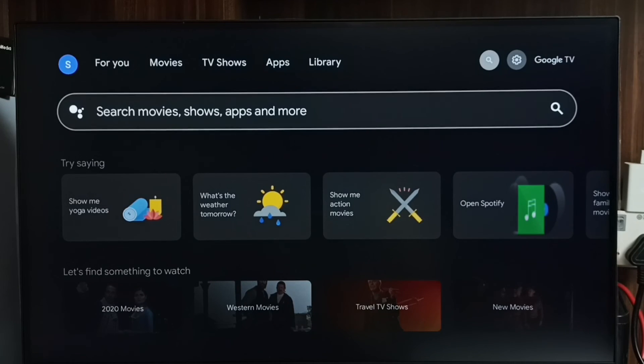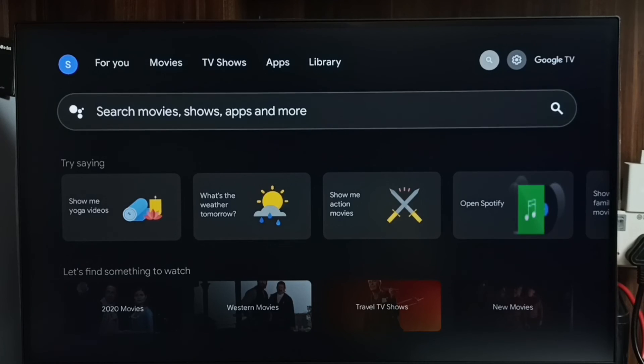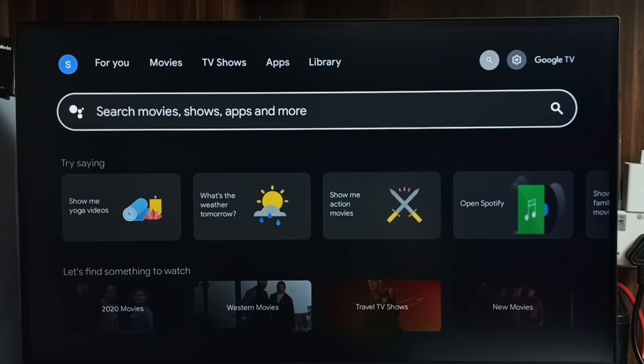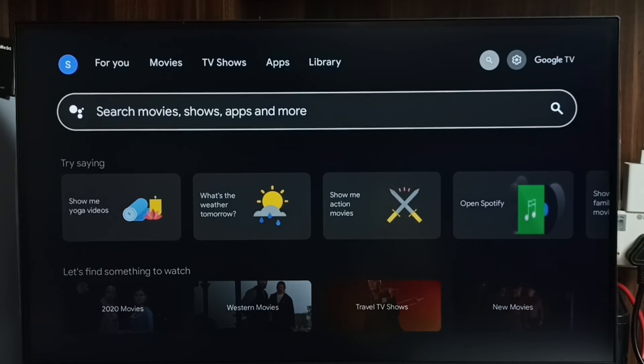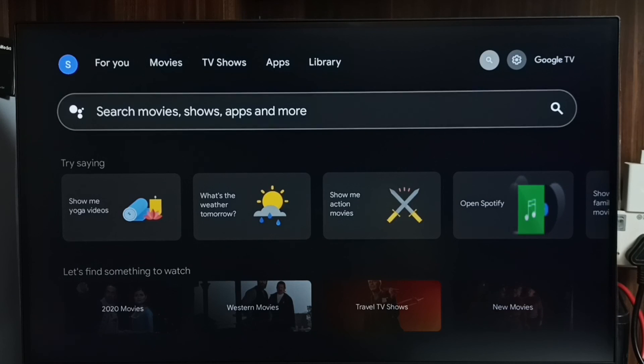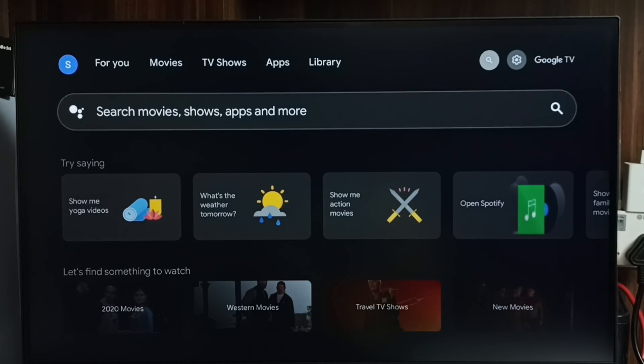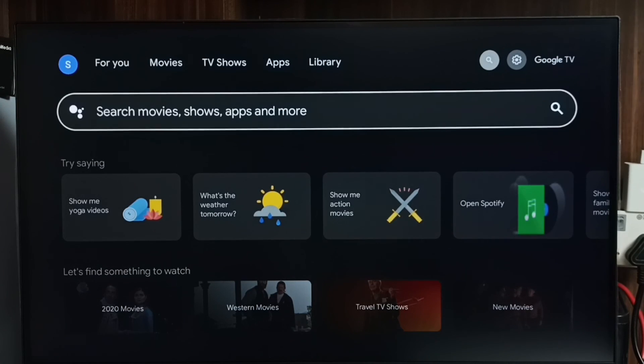That way we can search in the Google Play Store, then from there we can install apps and games. So this is method three. These are the three methods, please try it.